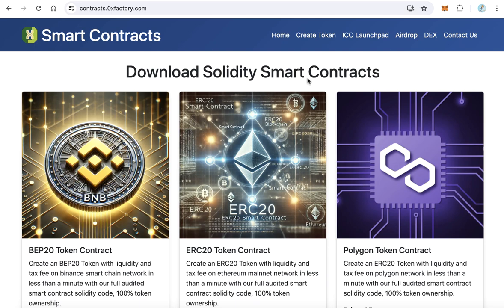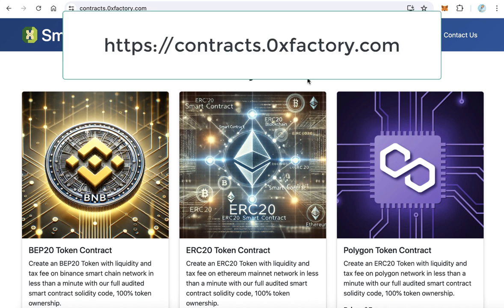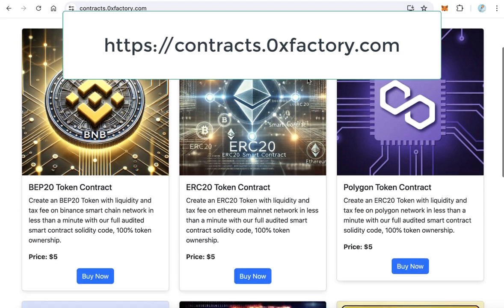Hello guys, in this video you will learn how to download a Polygon token contract. If you want to deploy your token on the Polygon network, you need a contract that supports the Polygon network. Go to contracts.0xfactory.com.